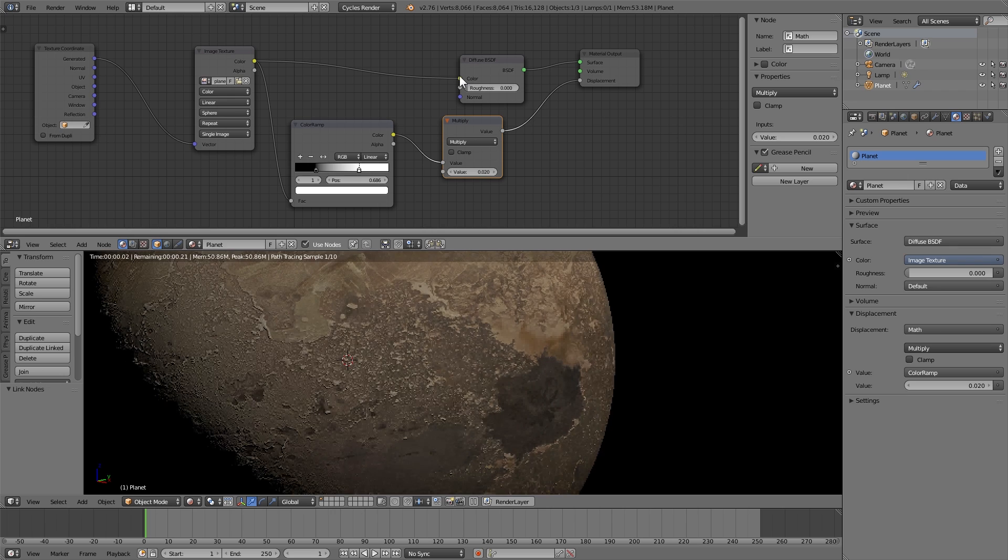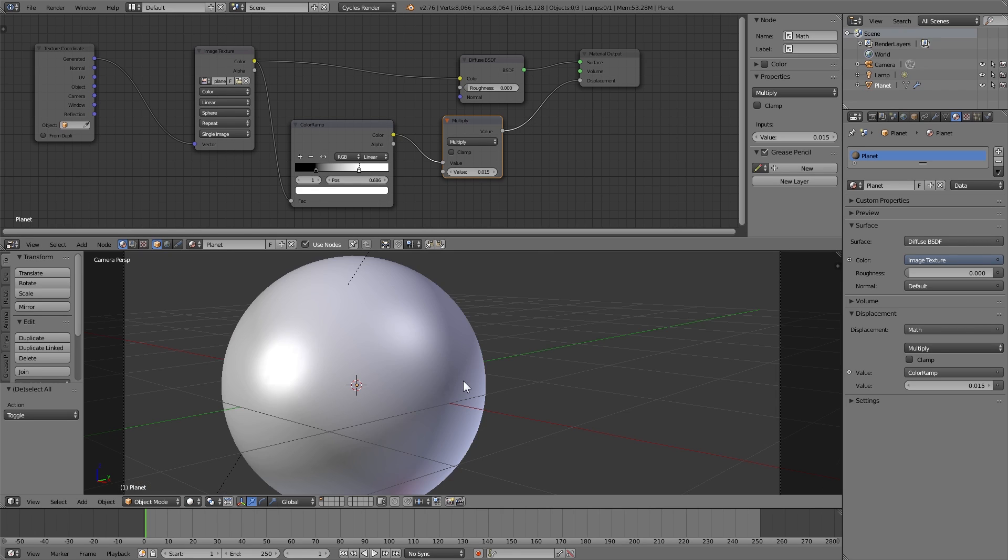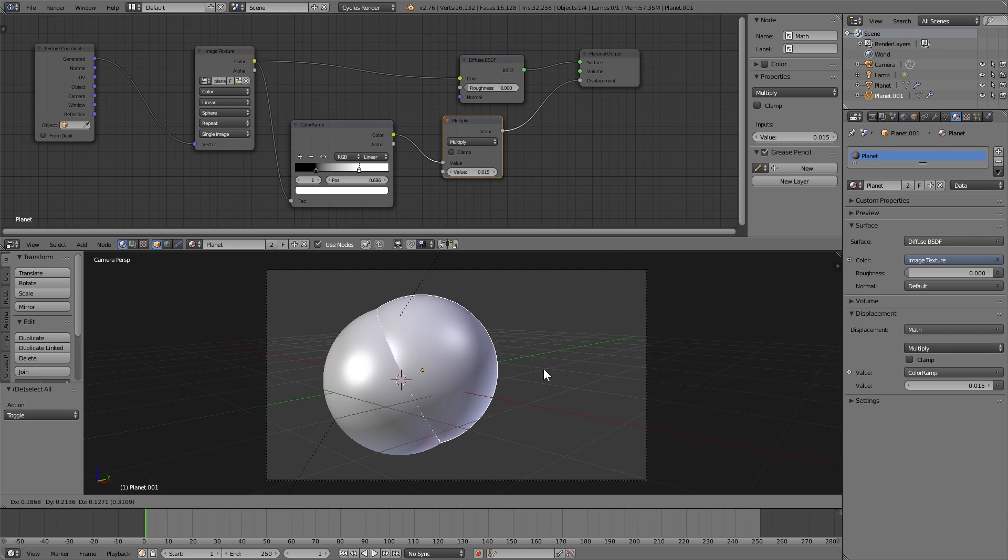Plug your texture color back into the diffuse shader and this is what we've got. Looking pretty nice but it still looks a little bit plain.